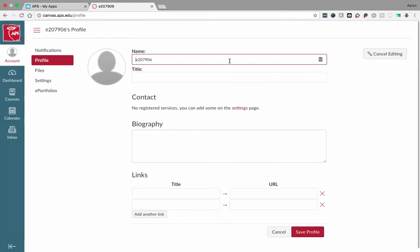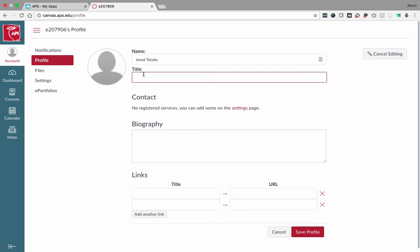Update your name and your title. Once you have updated your name and your title, click Save Profile.